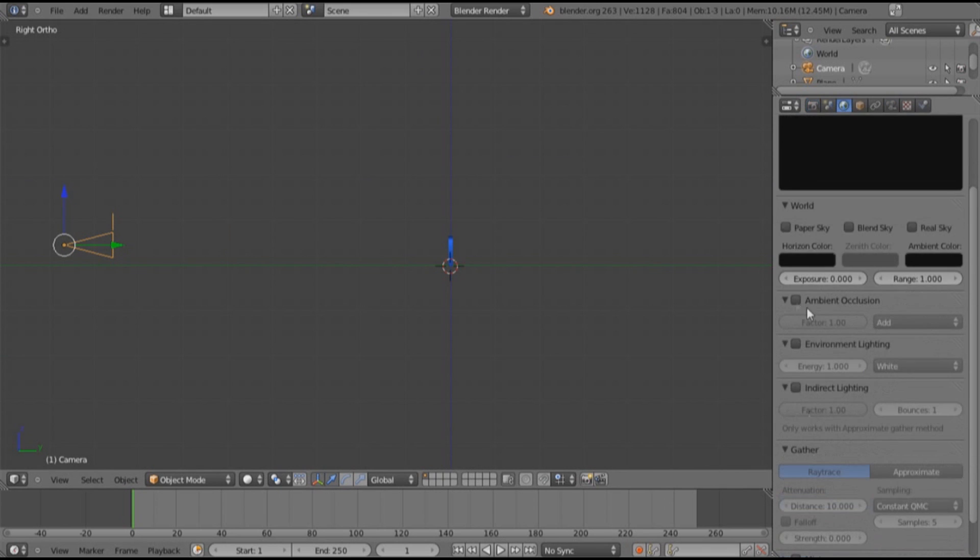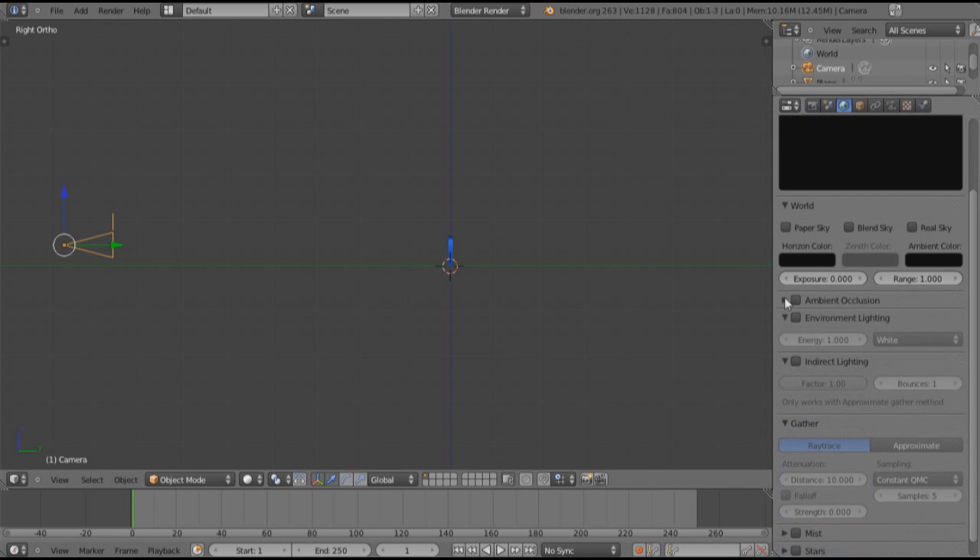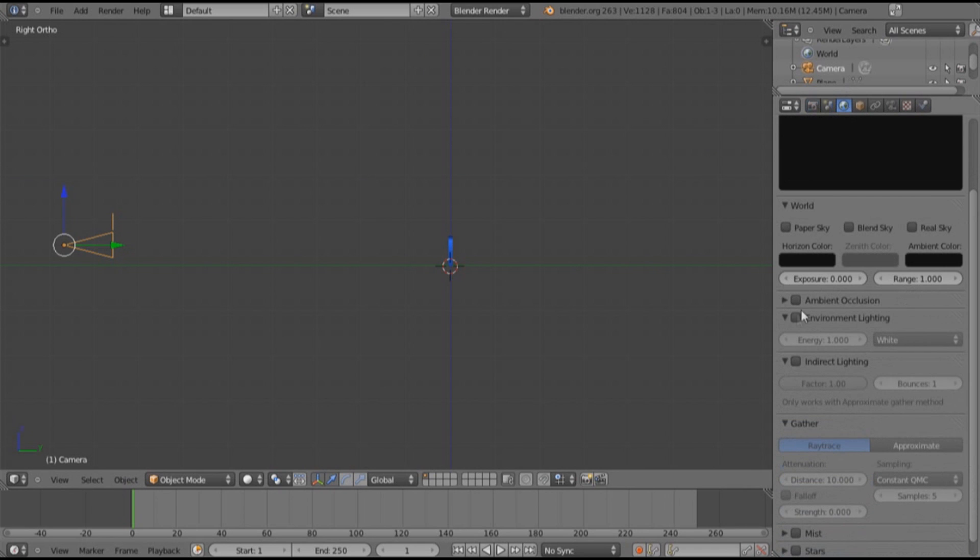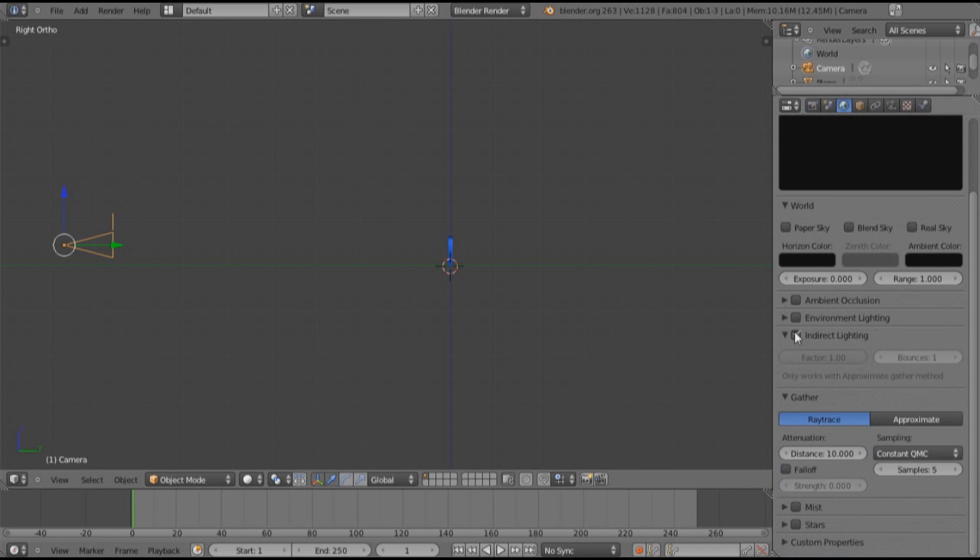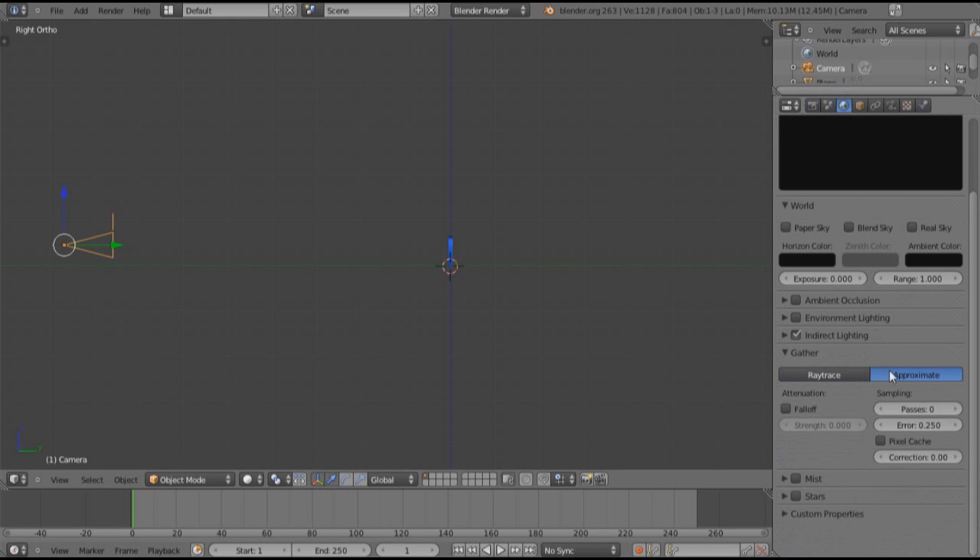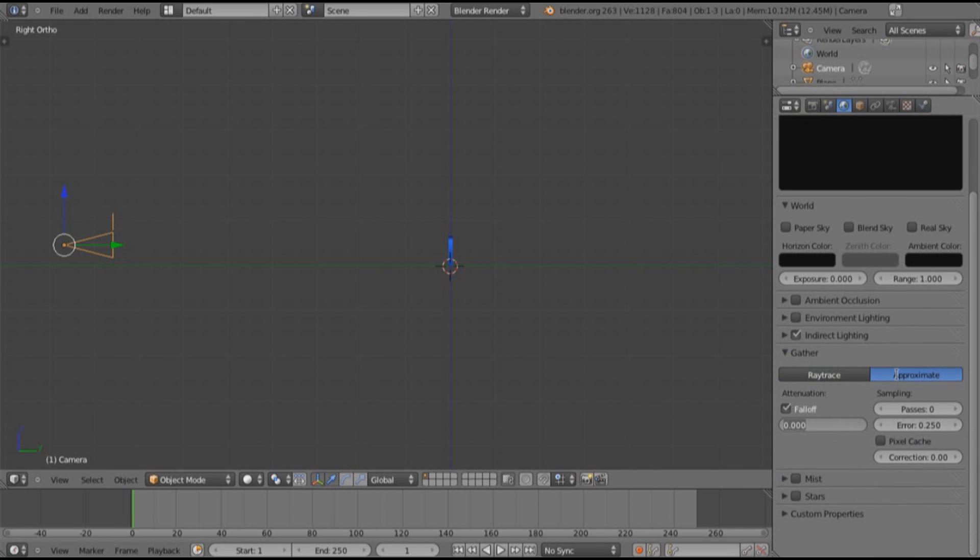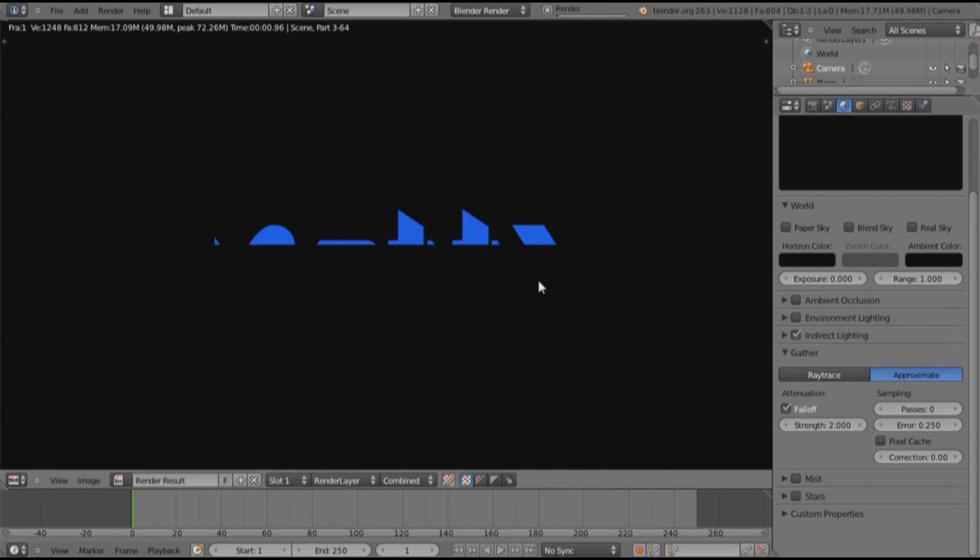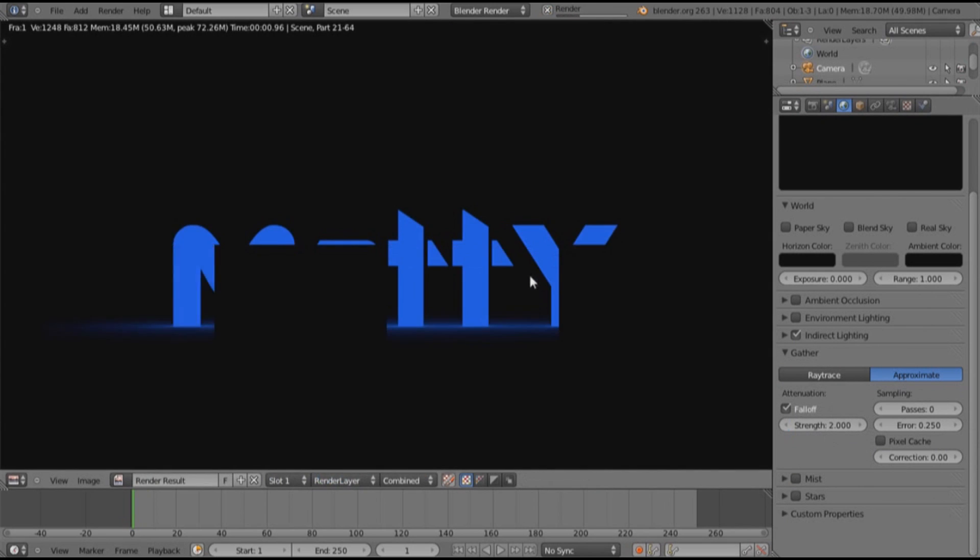Let's change the indirect lighting. So back into world settings, we want to hit indirect lighting, choose approximate, and I like to change the falloff value to about two. That means over two units it'll fall. And as you can see now we have this cool little glow effect.